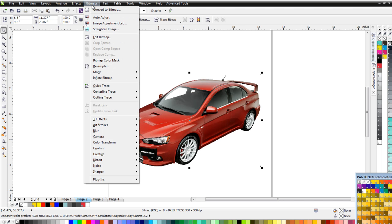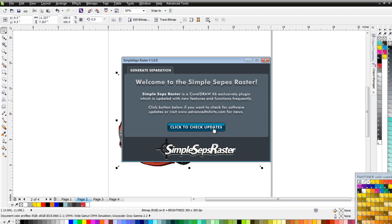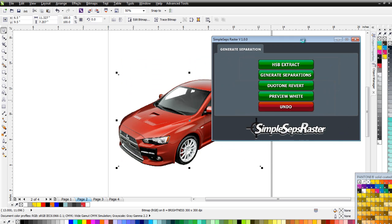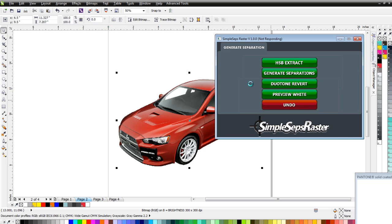Then I come up to Bitmap, click Auto Adjust to clean up the colors a little bit — because this is a JPEG. To separate it, I go to Advanced Tools and select SimpleSeps Raster, then go to the Generation tab, click Generate Separations, and click HSB Extract. That will extract my hues, saturation, and brightness in Draw, so I can see what colors are in my design and make decisions about the separation process. This is different from simulated process and process printing, but it works.